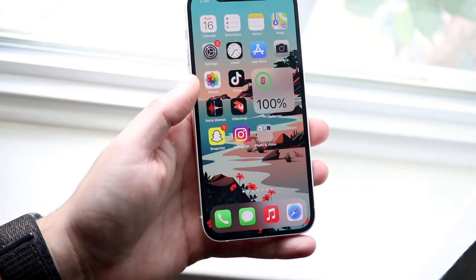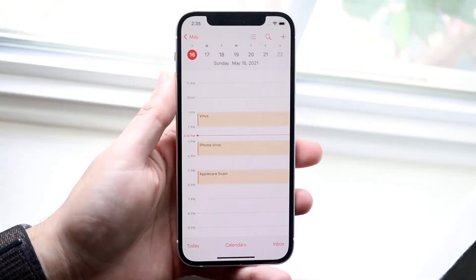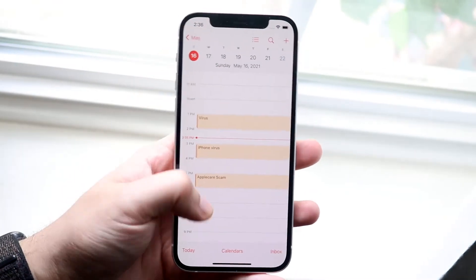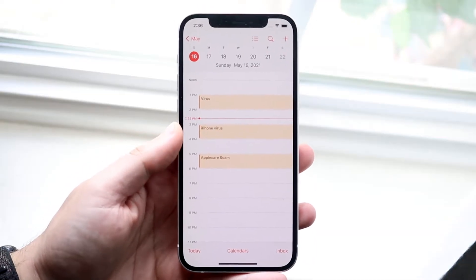Welcome back everyone. You may be in a situation where for some reason your calendar on your iPhone looks a little something like this.